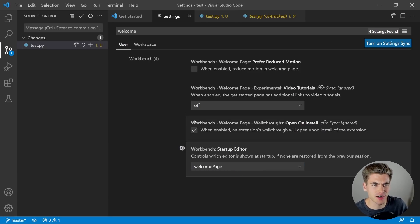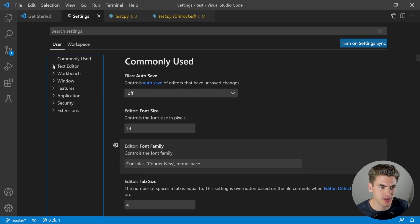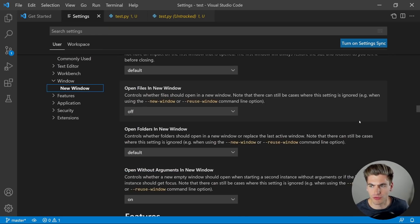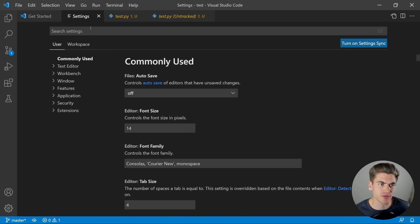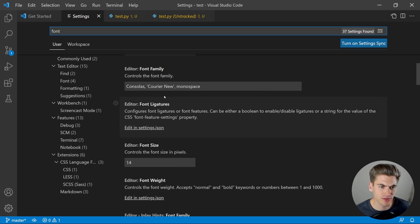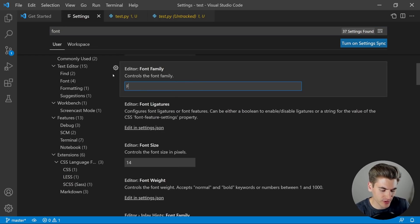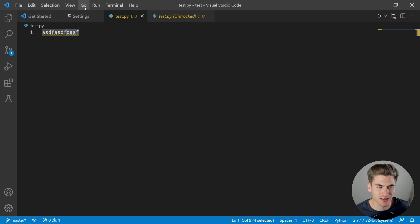Speaking of settings, there are a ton of different settings you can change. There's a sidebar where you can go through and figure out what settings you want, and you can also search for settings. For example, if you want to change your font, you can search for font and change your font family. A font family I really like to use is called Fira Code — it's a really great font. Just make sure you save the setting and that'll change you to the Fira Code font.